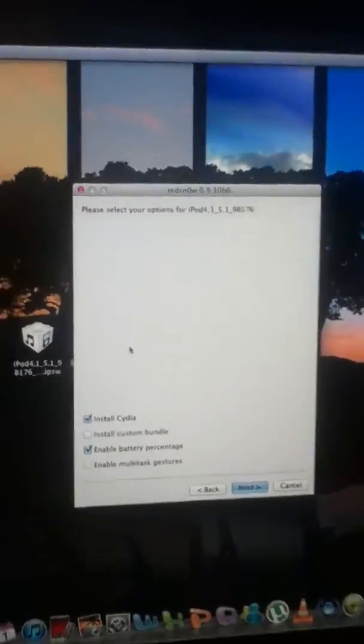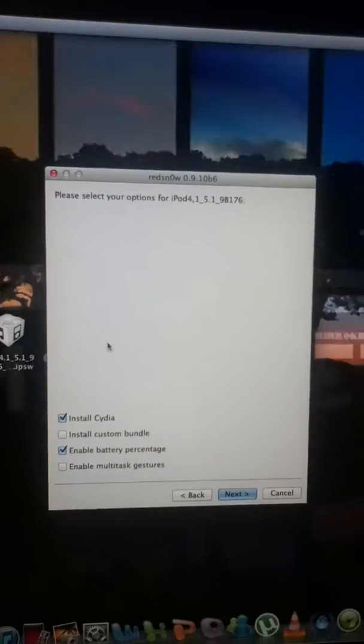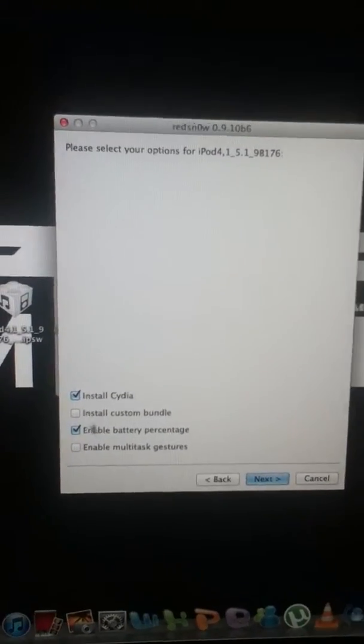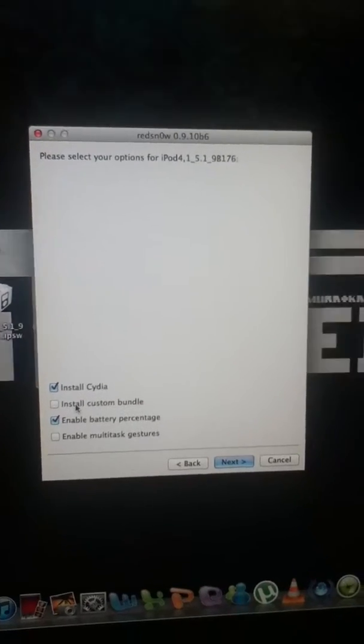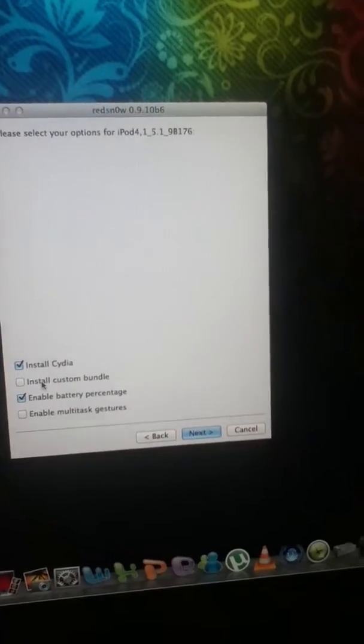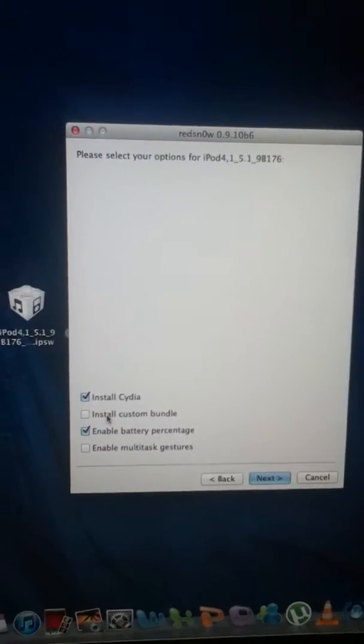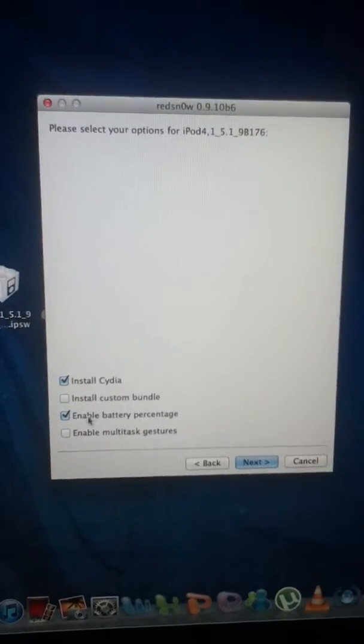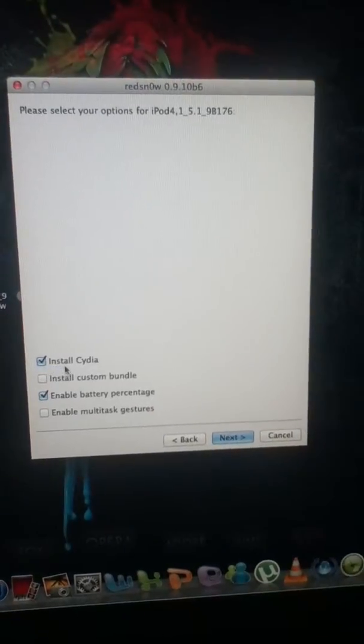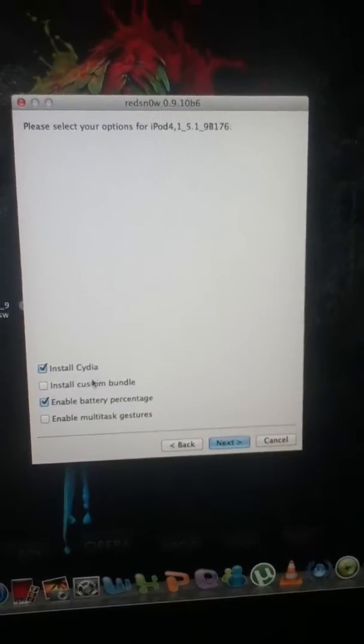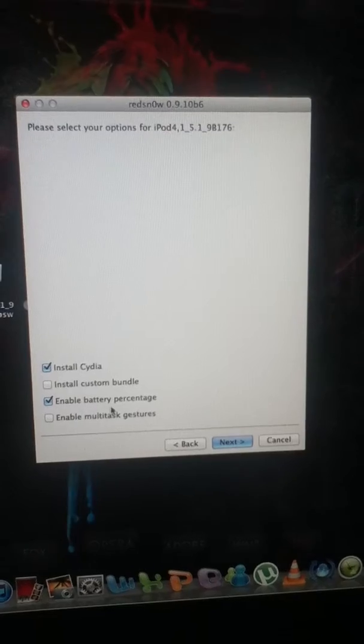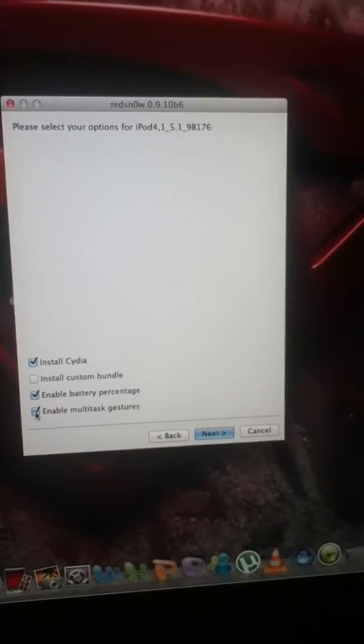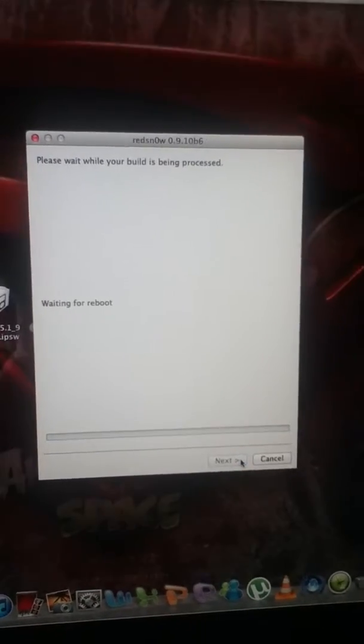So it's saying please select your option for iPod iOS 5.1. I recommend you not to install custom bundles because it'll remove Cydia or it'll cause you some bugs or it'll crash your iPod so don't install it. You have to install Cydia and if you want you can enable battery percentage and enable multitasking gestures. I'll just click next.